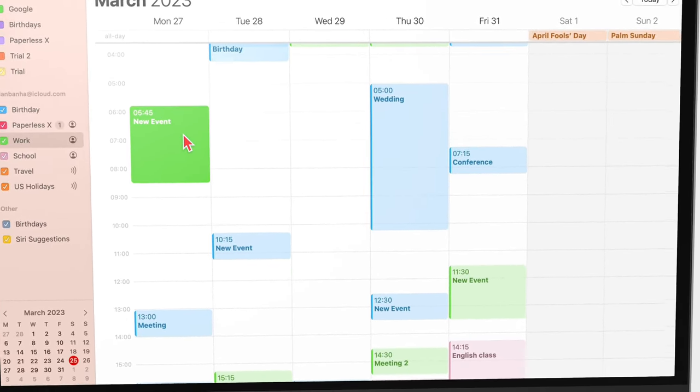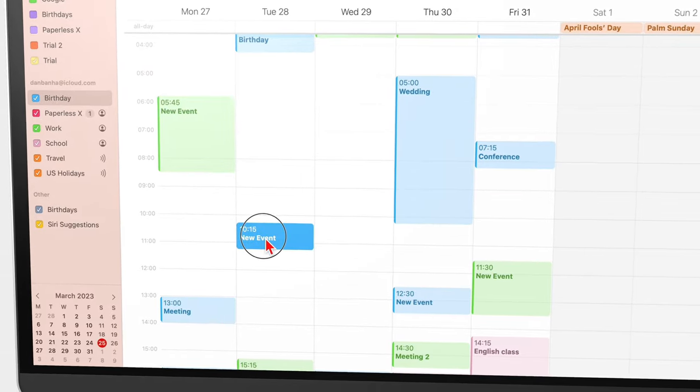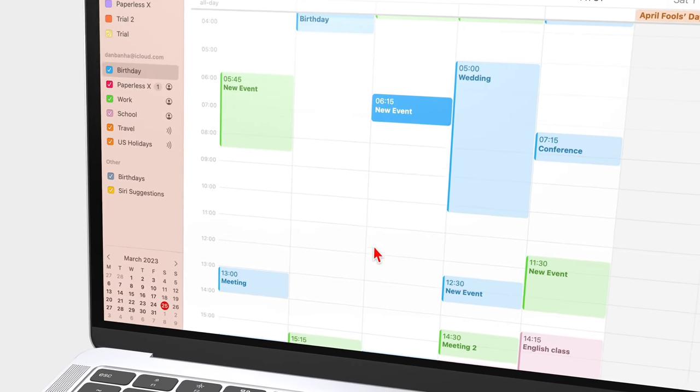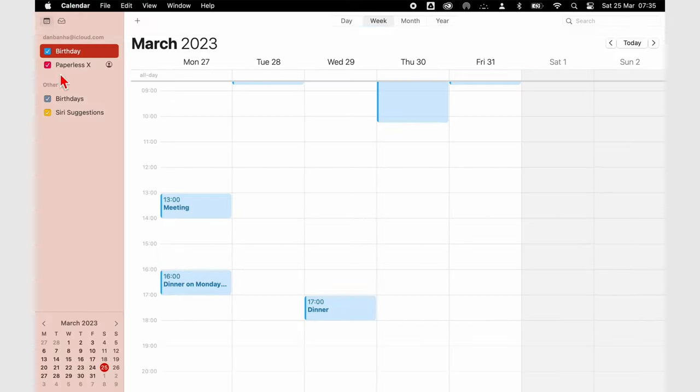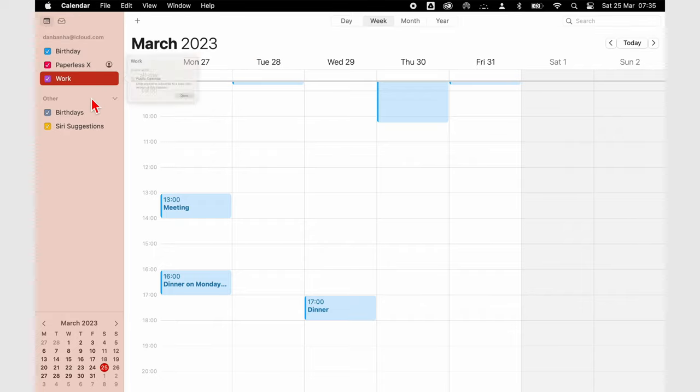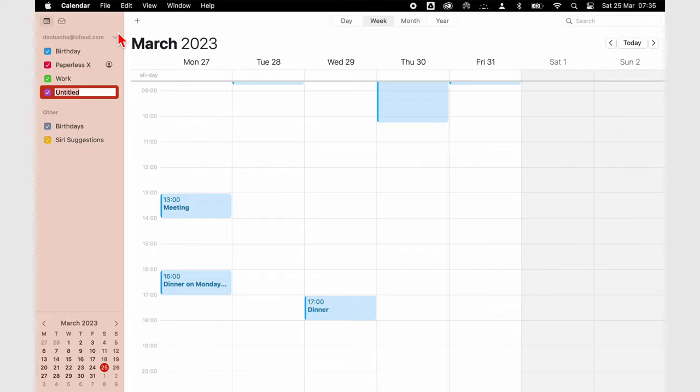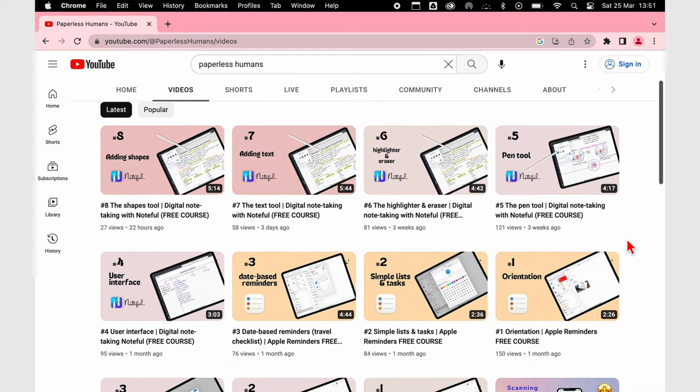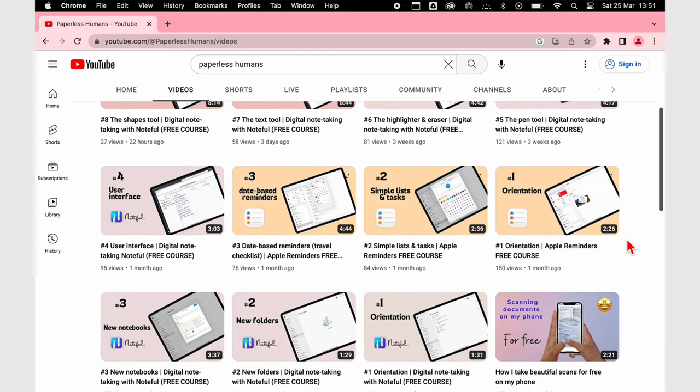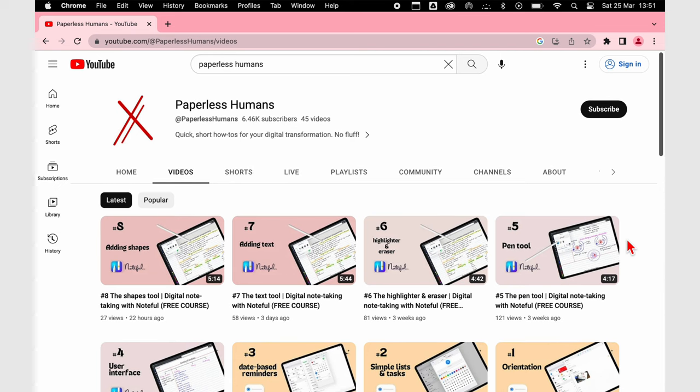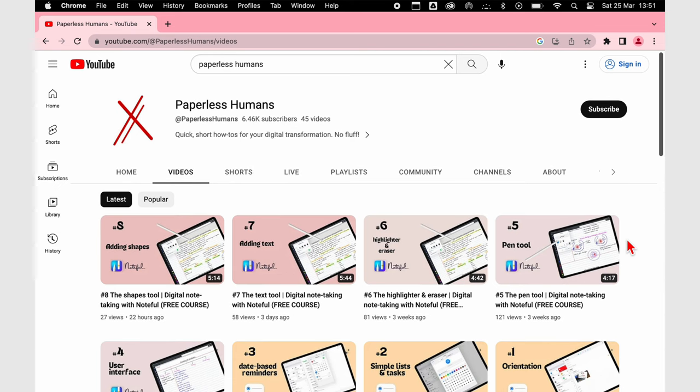Let us know what you think about Apple Calendar in the comments section down below. We hope you guys liked this video. Give it a thumbs up if you did. Make sure you check out our courses from Paperless Humans if you want to get more out of your applications. Thank you, Fantastic Human, for watching. See you in the next video.